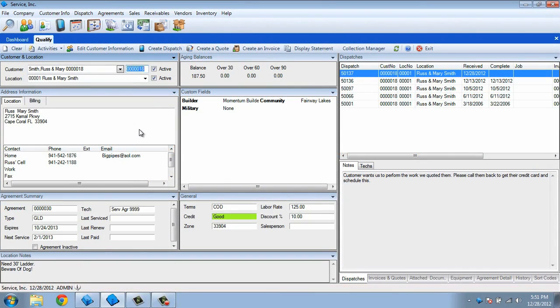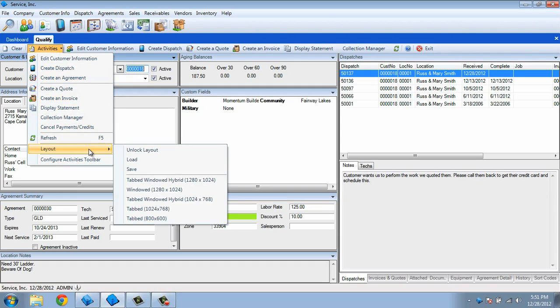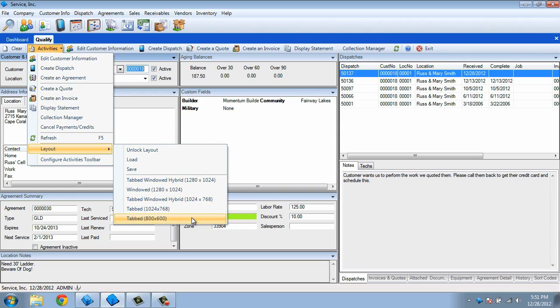When you are in the qualification screen, choose the Activities menu, and then choose Layout. Within Layout, you will see several preset configurations for this screen.